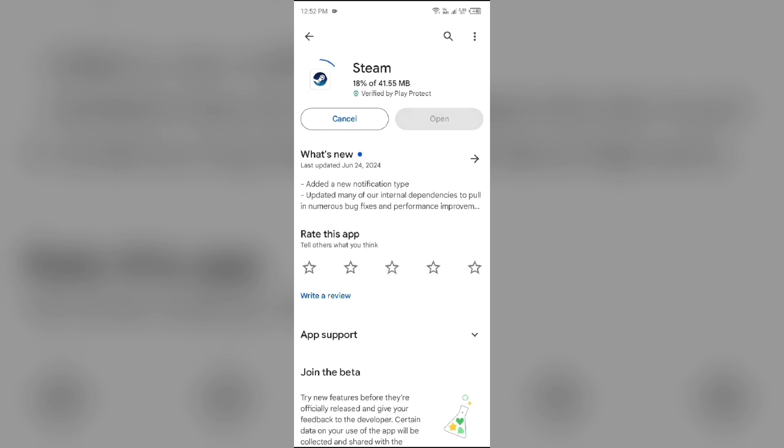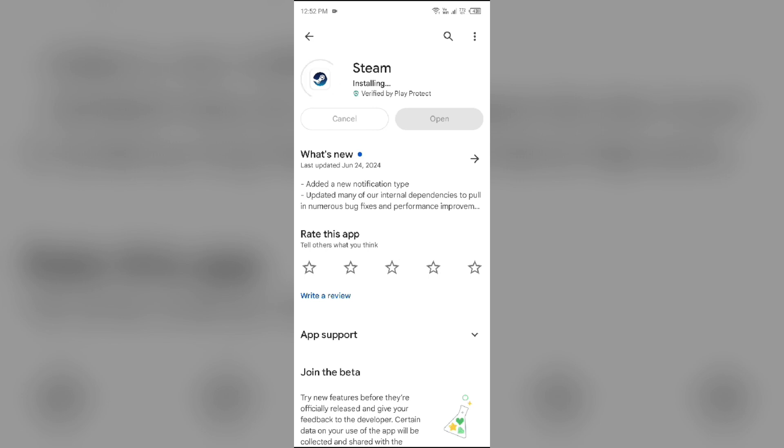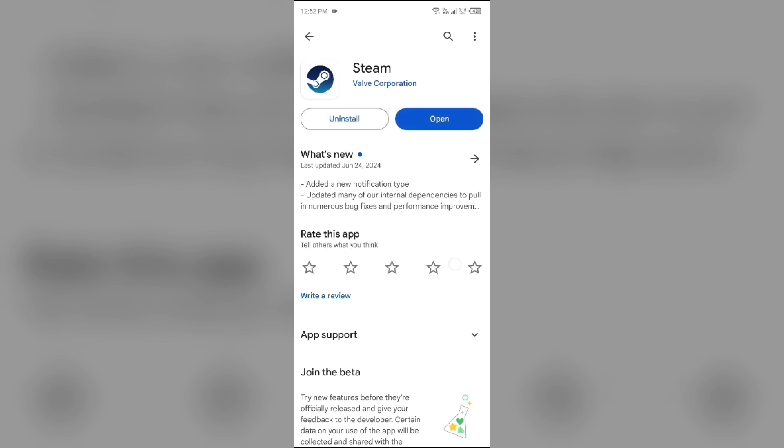If none of the above methods work, then the issue may be that the Steam mobile app server is down. In such cases, you may need to wait for some time and try again later. Thank you for watching our video, and we hope these solutions help resolve the Steam mobile app issue for you.